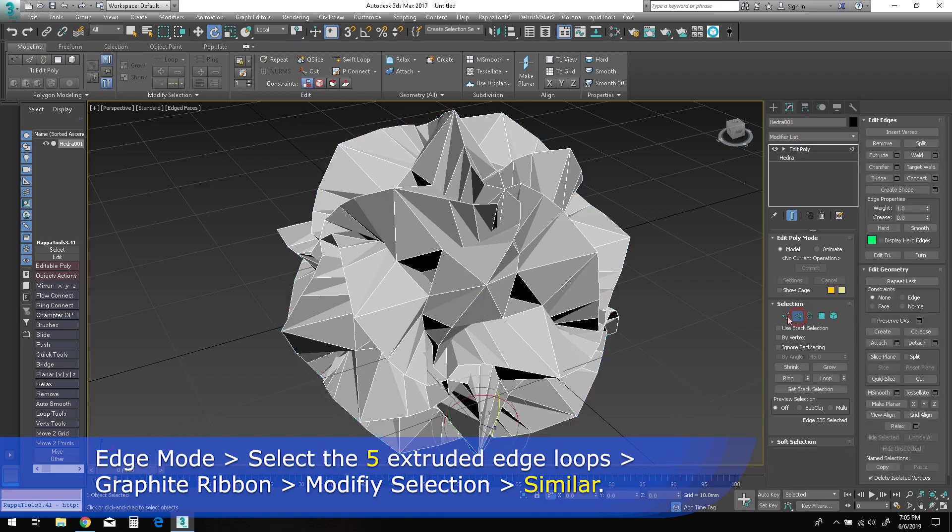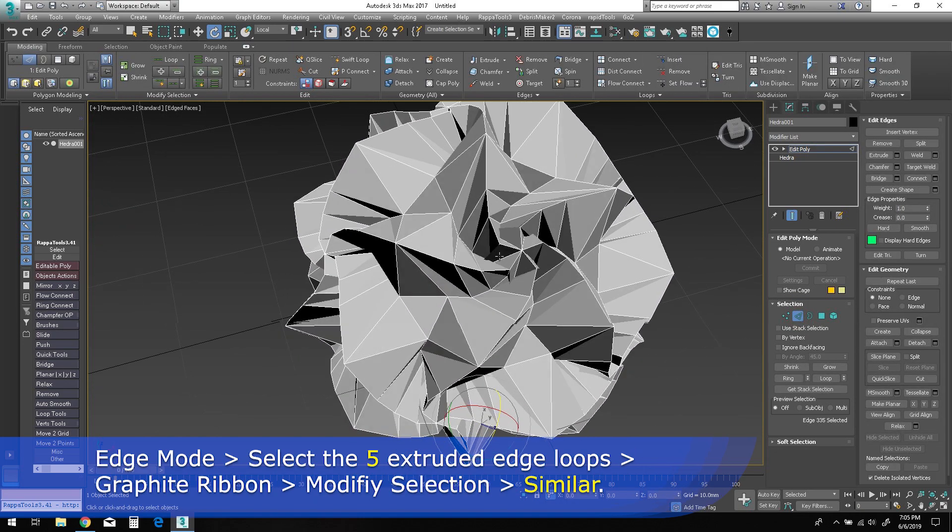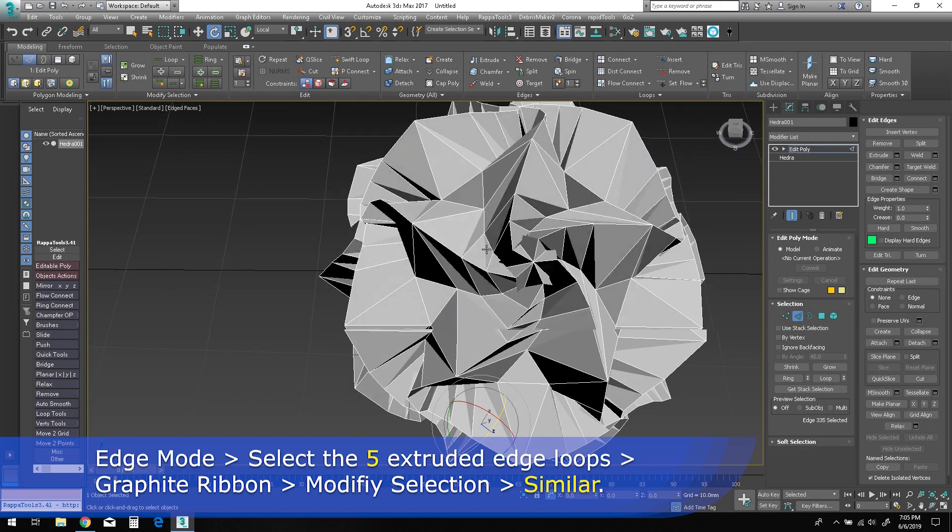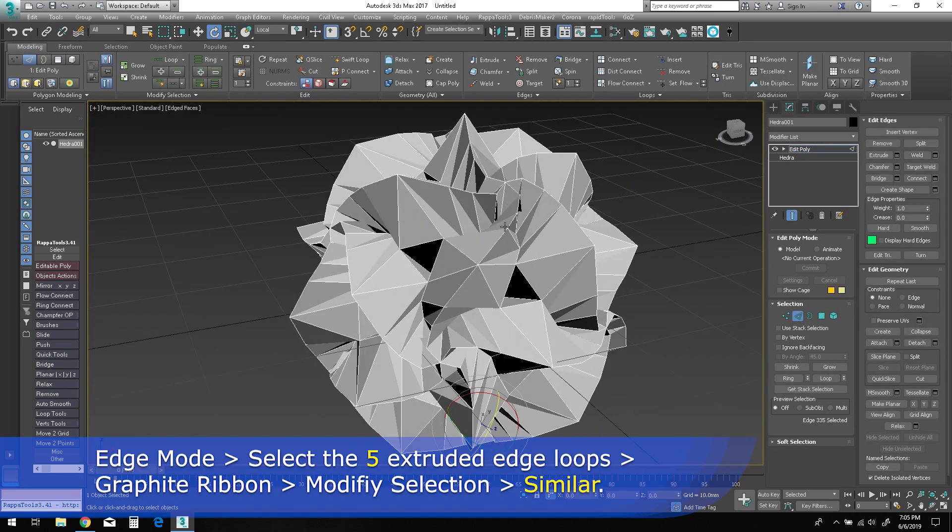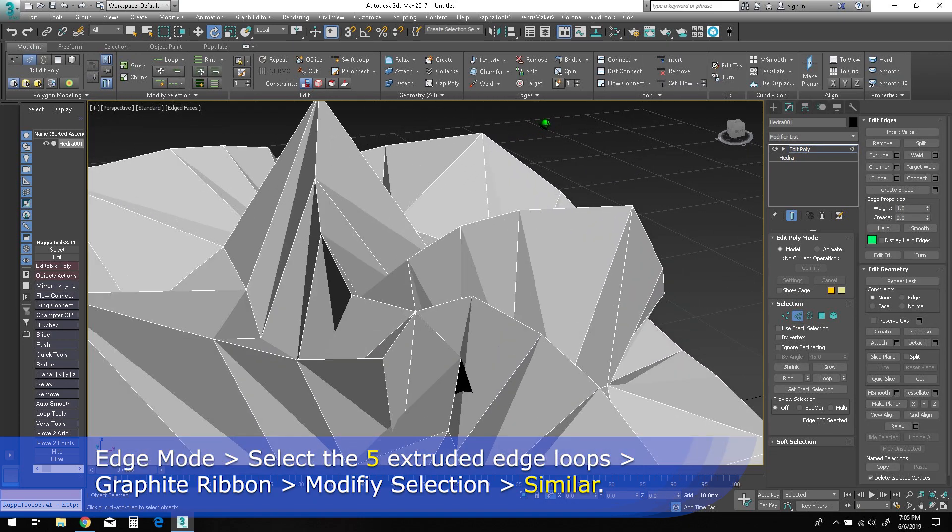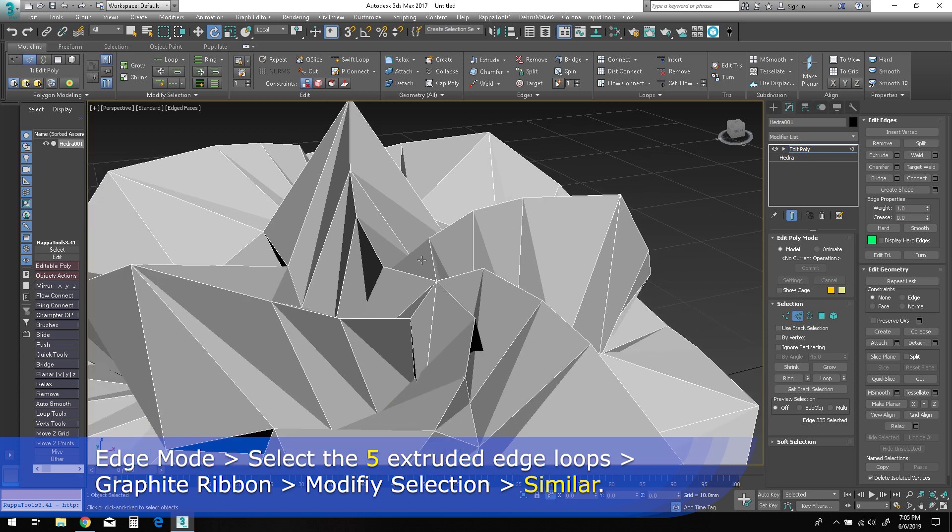In edge mode, select the top edge loops on all of the extruded edges as shown. Use select similar to grab them all.